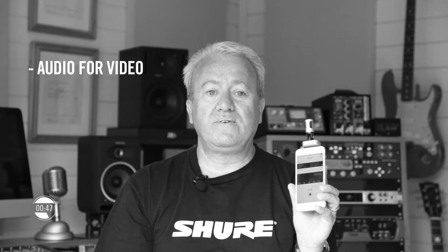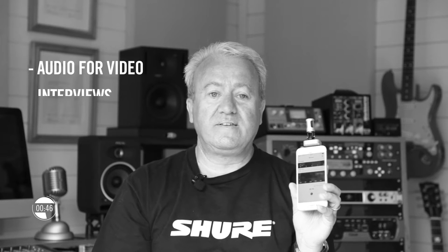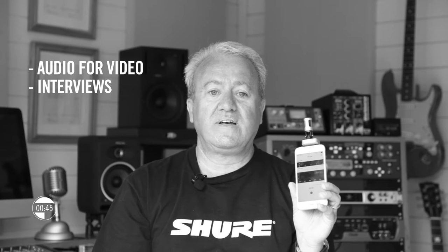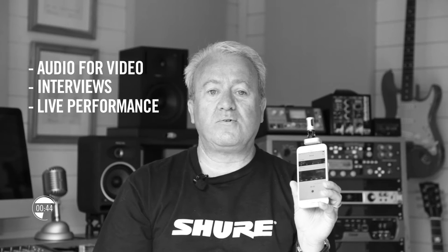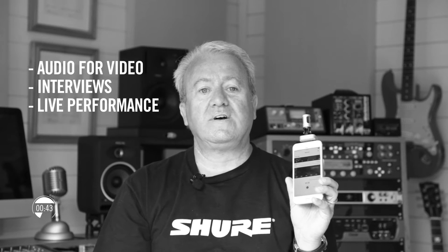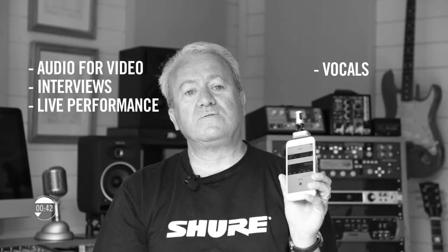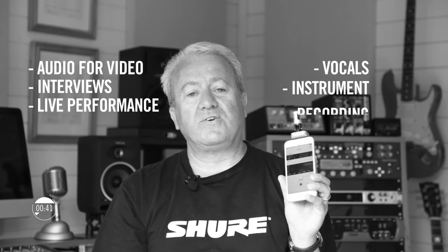It is perfect for applications such as audio for video, interviews, live performance capture plus vocals and instrument recording.